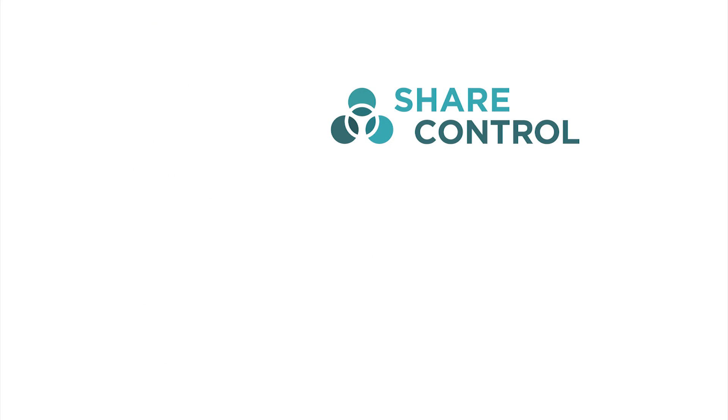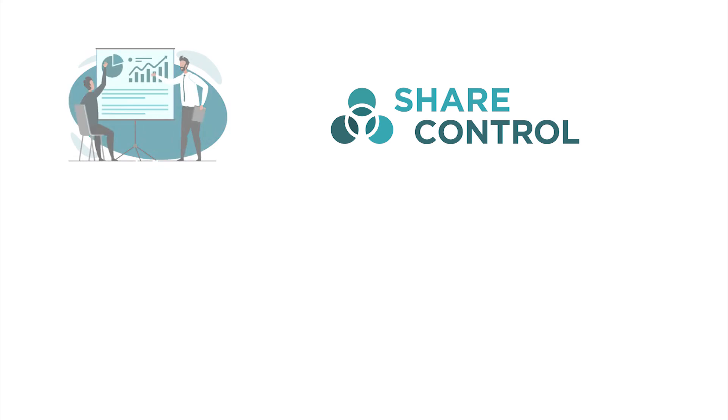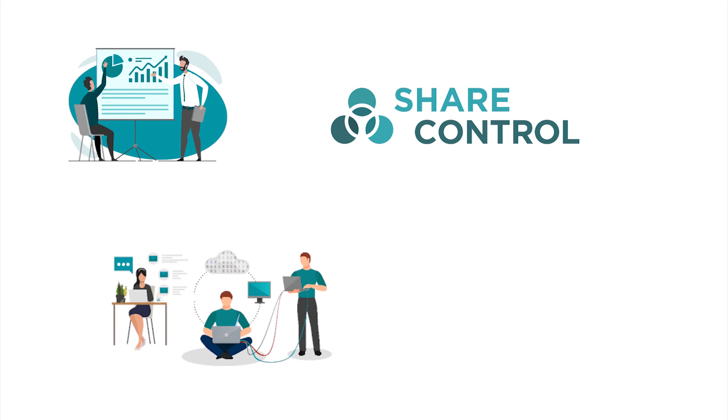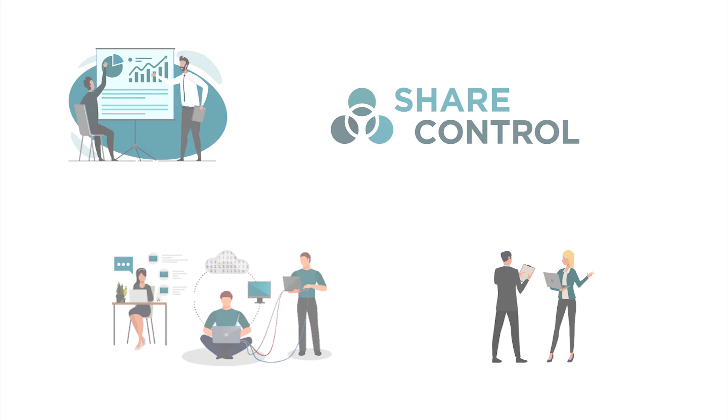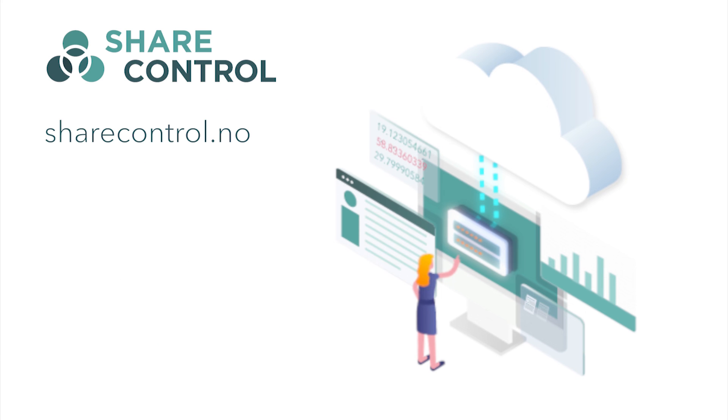Our company is built on a combination of accounting expertise and IT expertise, and our employees are here to help you. Visit our homepage sharecontrol.no for a demo.